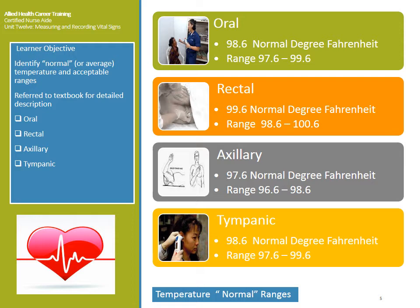Rectal temperature is not used very often anymore. The normal is 99.6 degrees Fahrenheit, because the thermometer is placed near the rectal wall, very close to the blood supply. The range is 98.6 to 100.6. It is very important to know which route you used when documenting, because a 100.5 oral temperature indicates a fever, but 100.5 rectal is still within normal range.